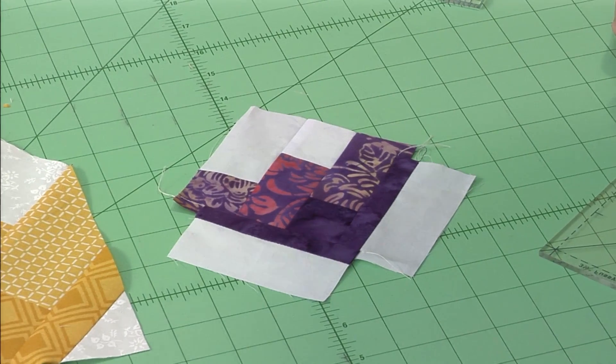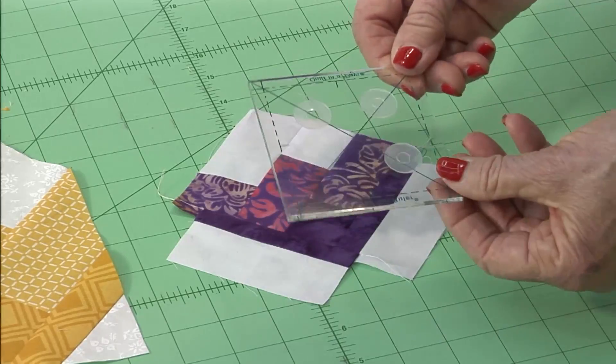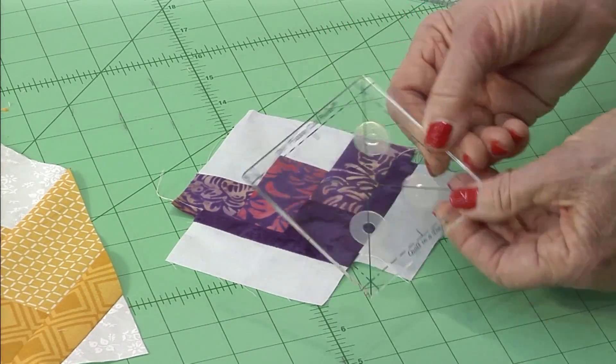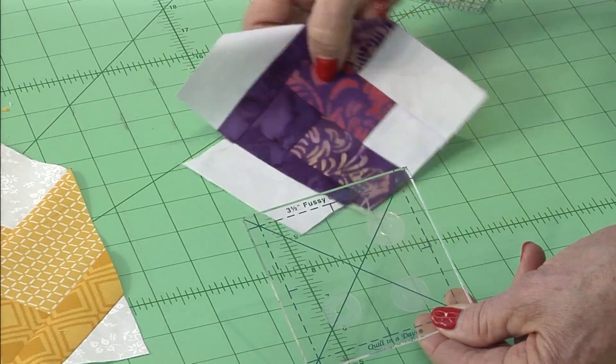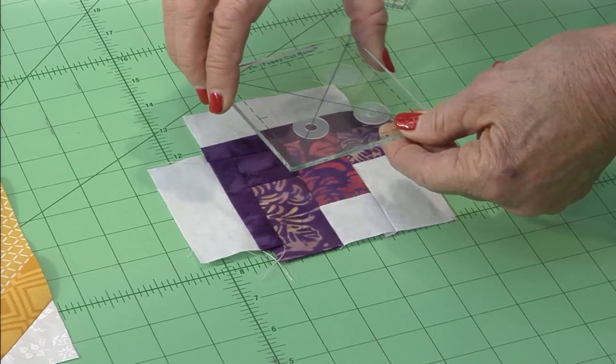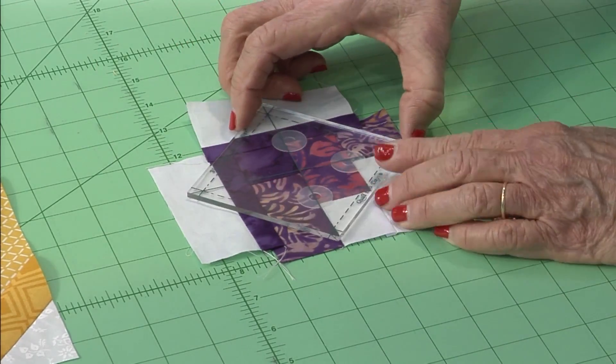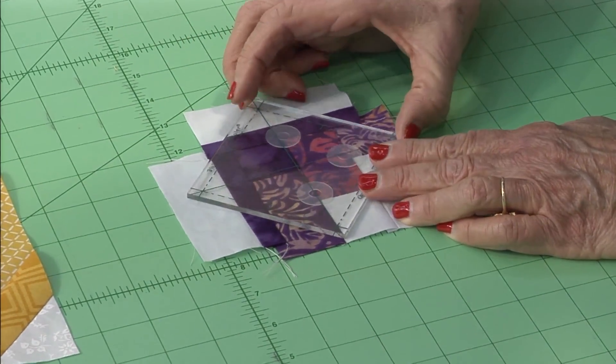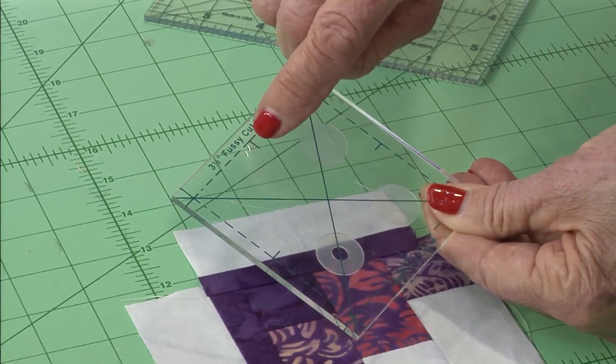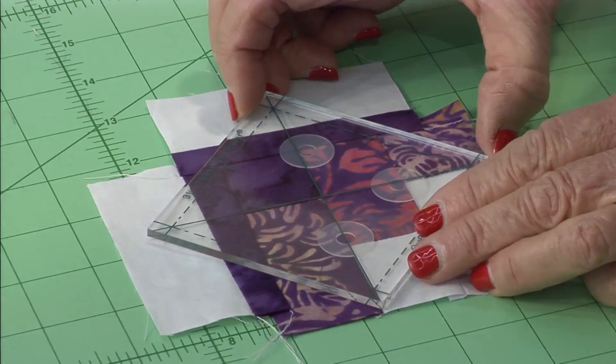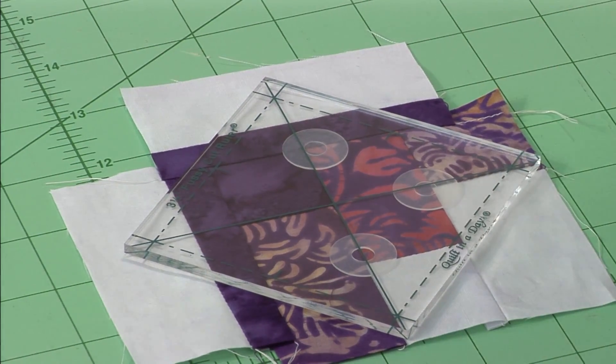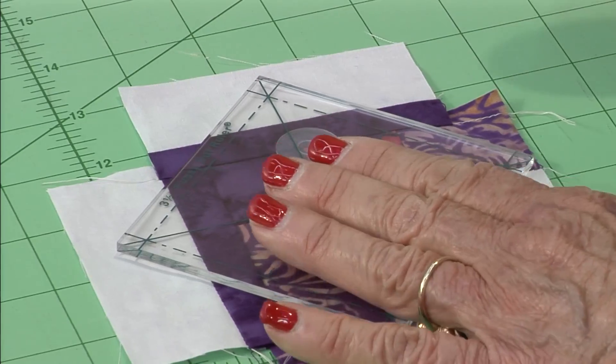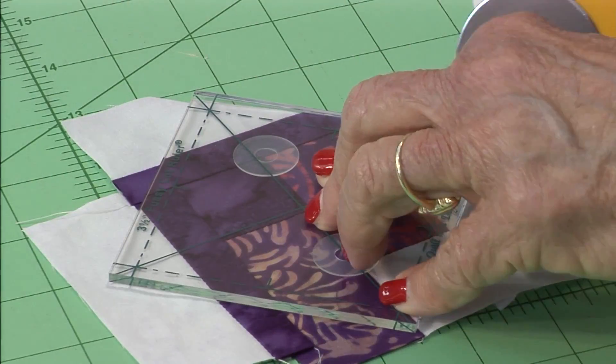The tiny one is exactly the same. This time use a three and a half inch fussy cut ruler. Turn it upside down, don't cut off that top. Line up your ruler, there is a center mark for the bottom edge, and once again just trim on three sides.